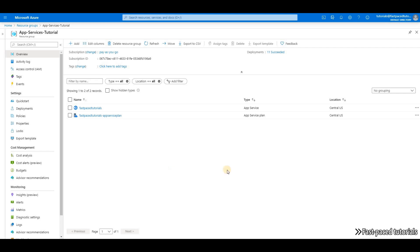We are going to use Application Insights and more specifically the Live Metrics feature to show you how exactly App Services scale based on the rules that we define for it. I decided to record this video and quickly go through Application Insights.